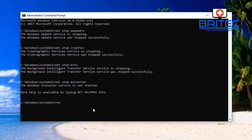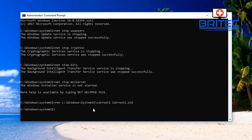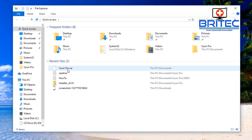We can rename the CatRoot2 folder and also the SoftwareDistribution folder. This will cause Windows to create new folders. Type this command: ren space C colon backslash Windows backslash System32 backslash catroot2 — then add a space and type catroot2.old — then press Enter. That renames the CatRoot2 folder to catroot2.old.